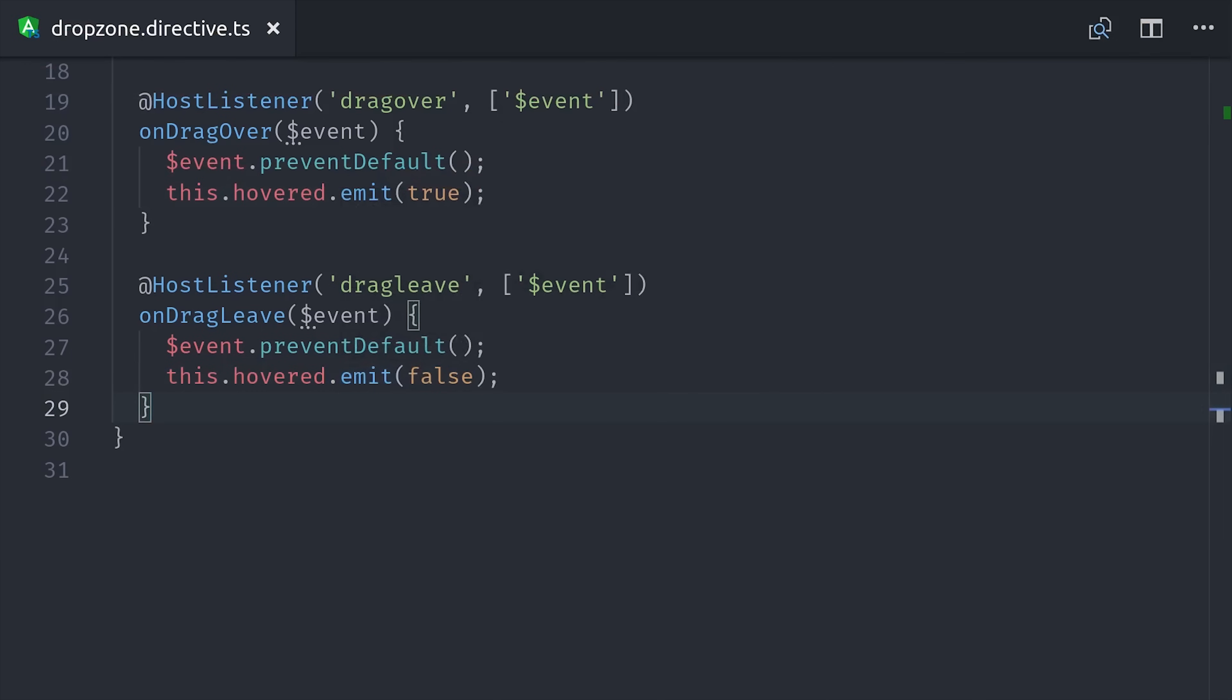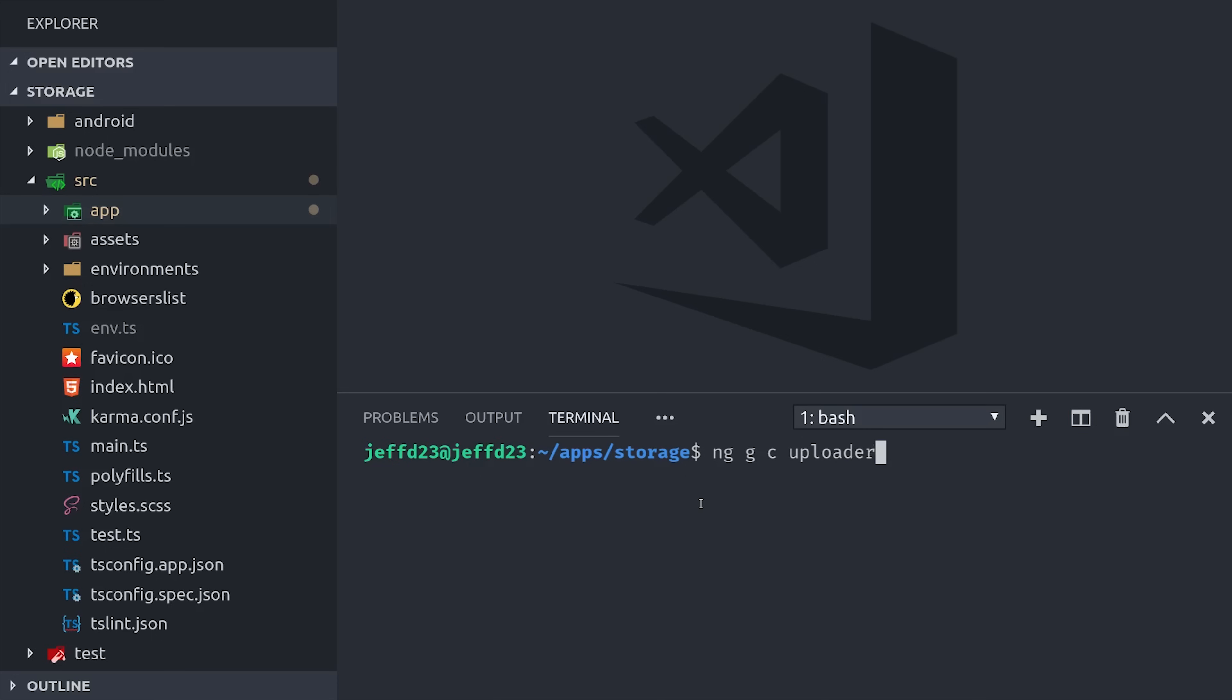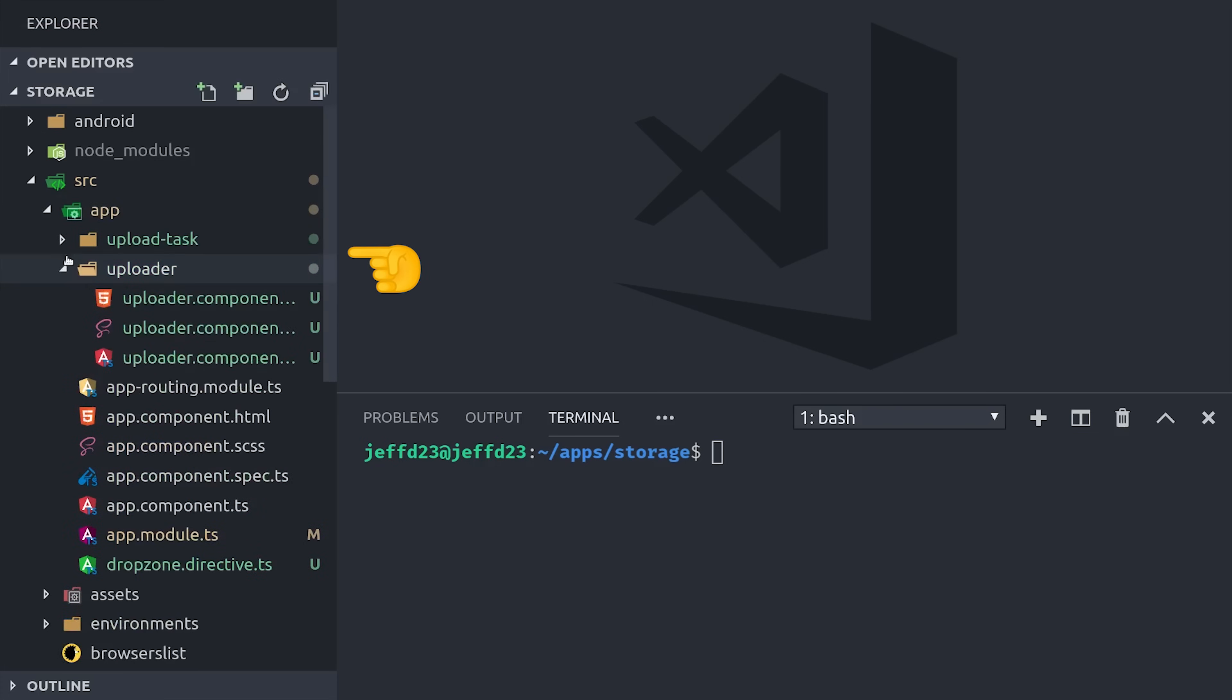Now we can move on to the actual file uploading logic. Because we want to handle multiple concurrent file uploads, we'll have a parent that manages all of the files that the user dropped. And then each child component will manage the actual upload of that file. You can see here I've generated two new components. One is the uploader, that's the parent. And then one is the upload task, that's the child.